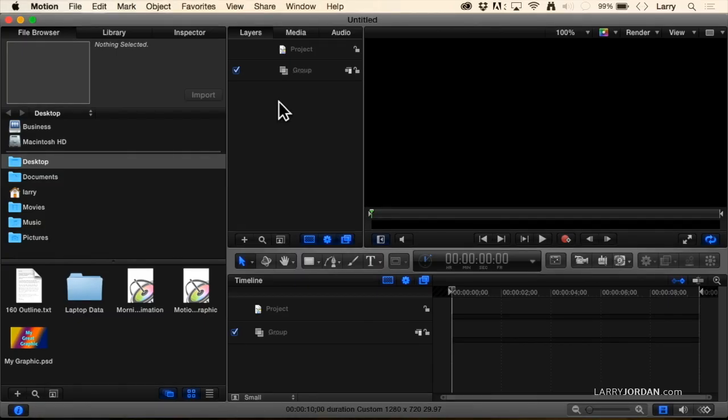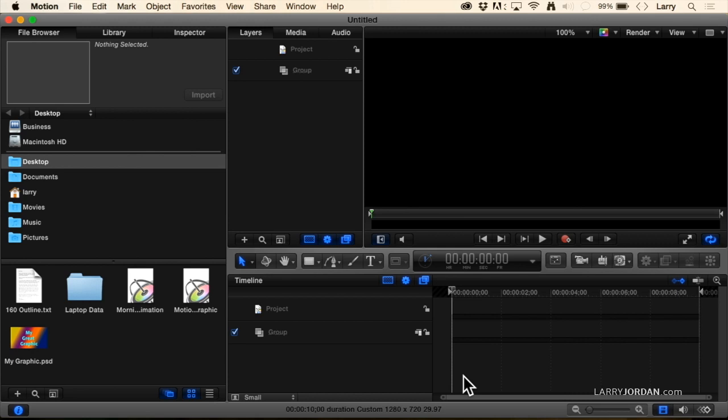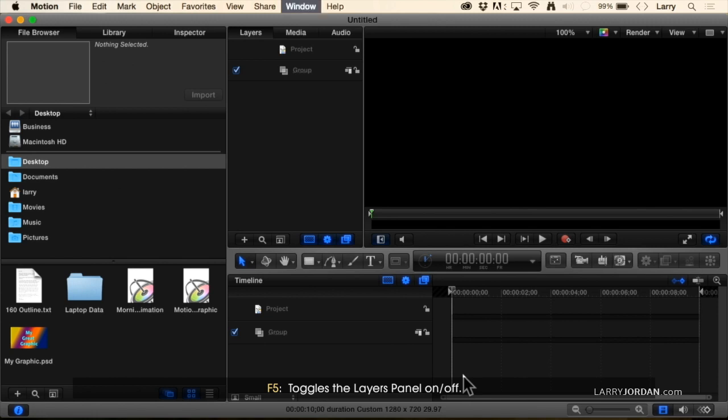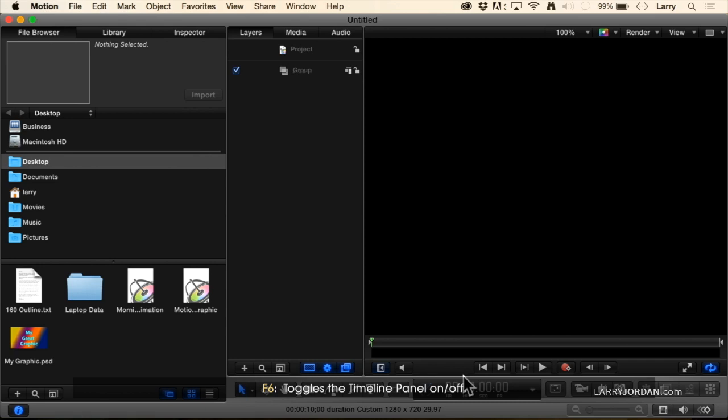There are four principal panels inside Motion: the utility window, the layers panel, the viewer, and the timeline panel. There are four keyboard shortcuts that will make your life a lot easier. The four essential ones are F5, which toggles the layers panel on and off, F6, which toggles the timeline panel on or off.